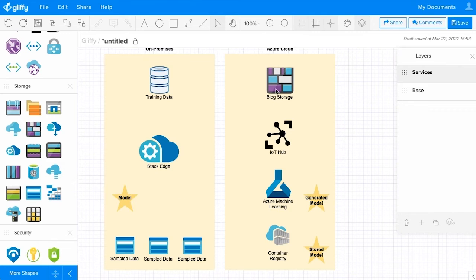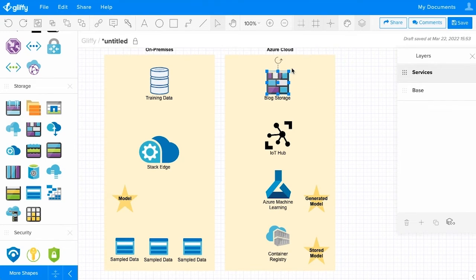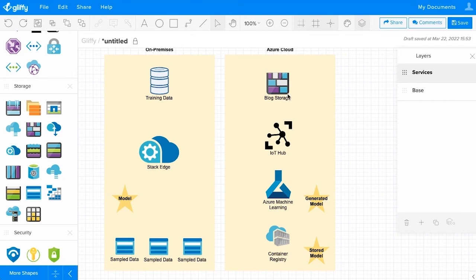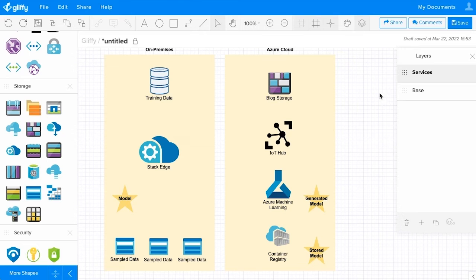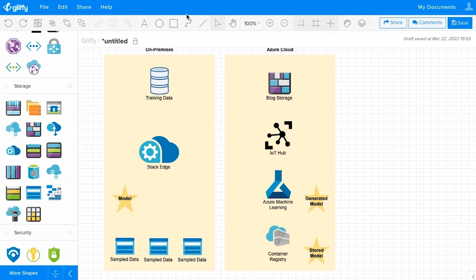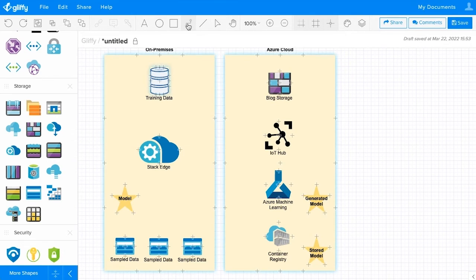So I've drawn in all the services that I want to capture in this diagram and given each one a pretty clear label as well. The other thing you need to do is use the connector tool to show how these things interact with each other. That's right here in the toolbar.